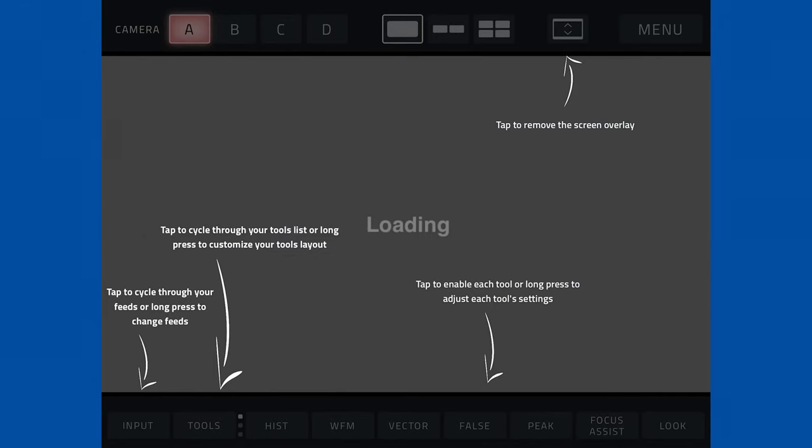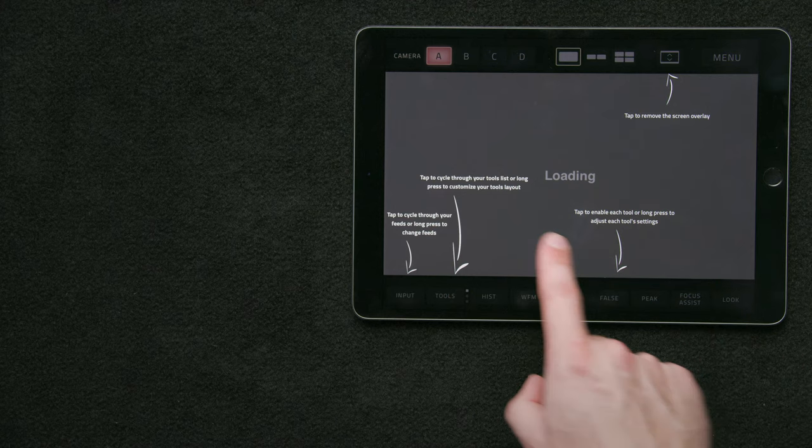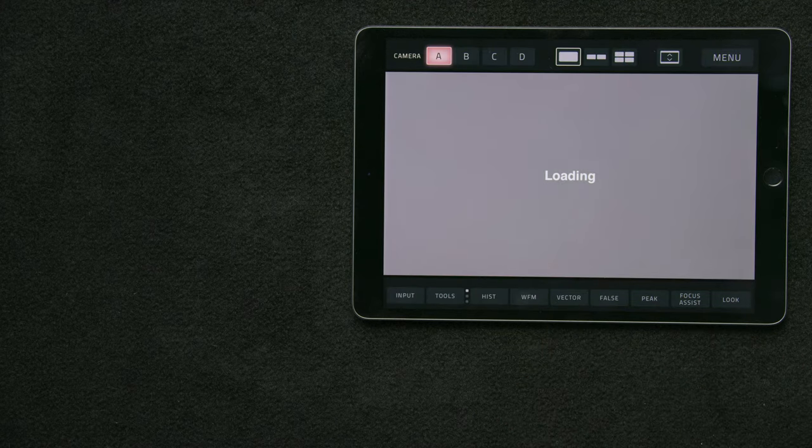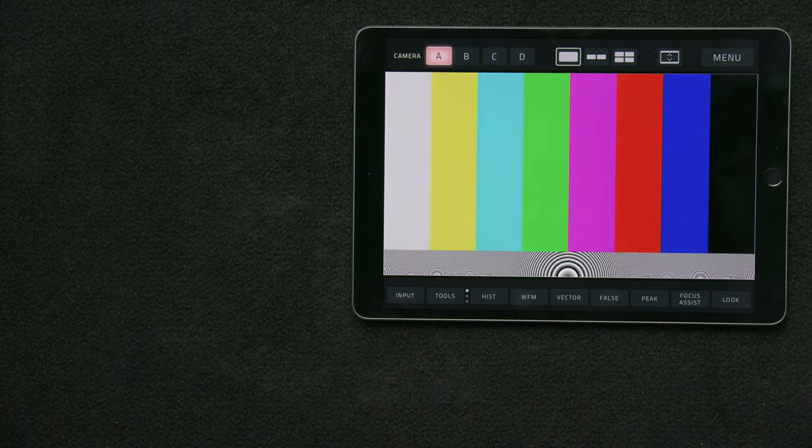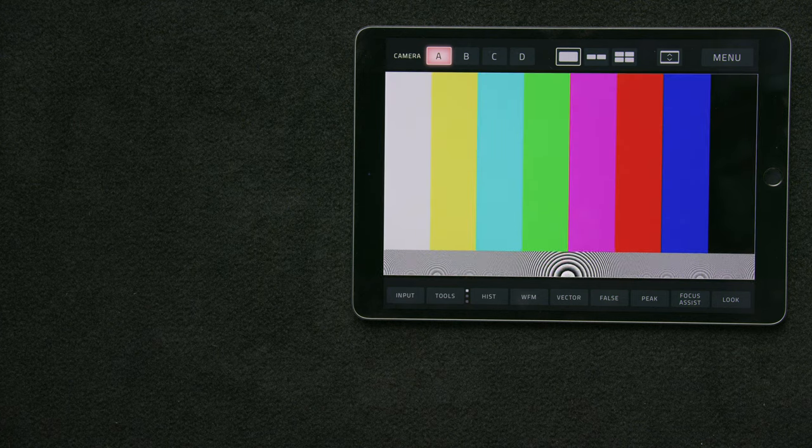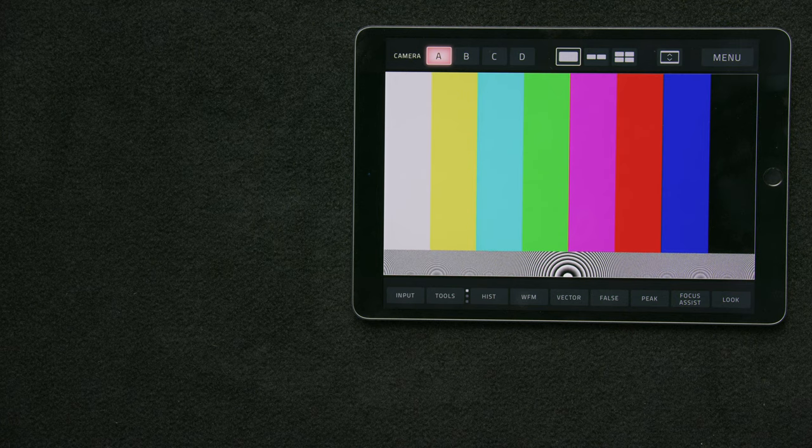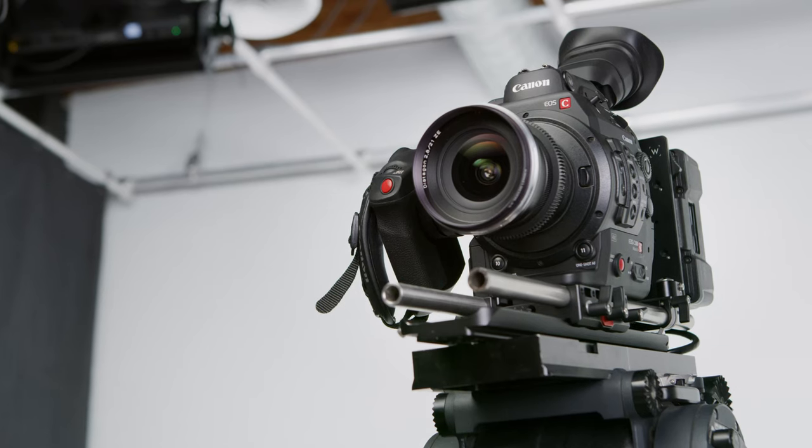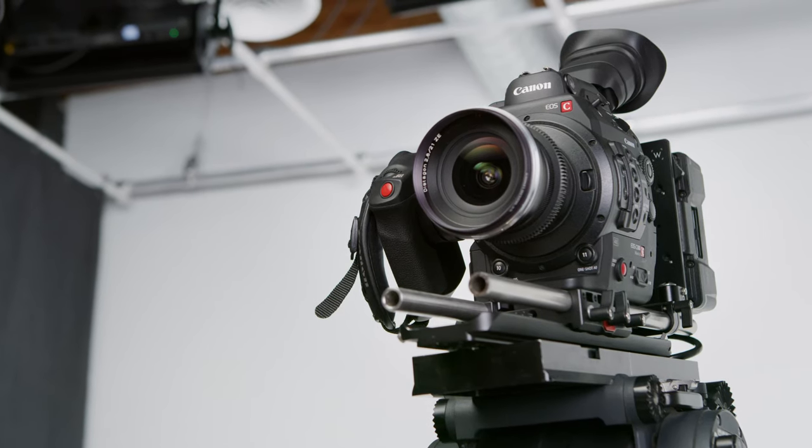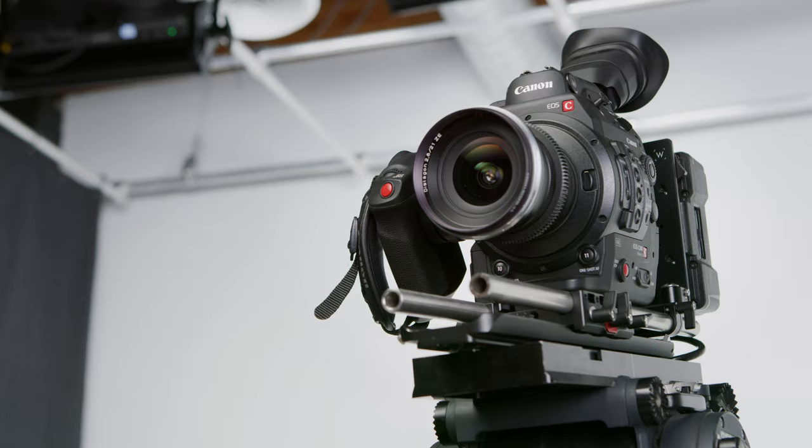That'll bring up this screen which gives you a few pointers on how to navigate Viewer, so feel free to check that out. We'll tap on the screen and it will load these color bars which indicate we are connected to our Serv Pro but are not receiving a camera feed yet. We'll need to connect it to our camera.